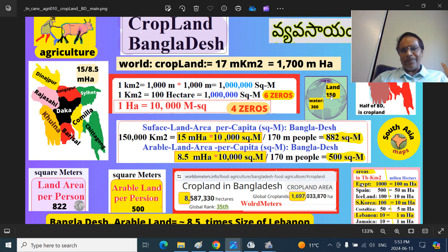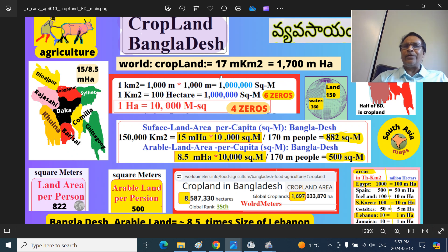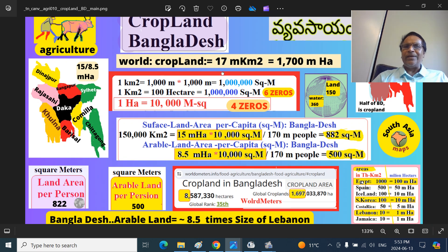How much farmland is in the world? Different sources give 15, 16, or 17. Today we stick to 17 million square kilometers of global farmland.